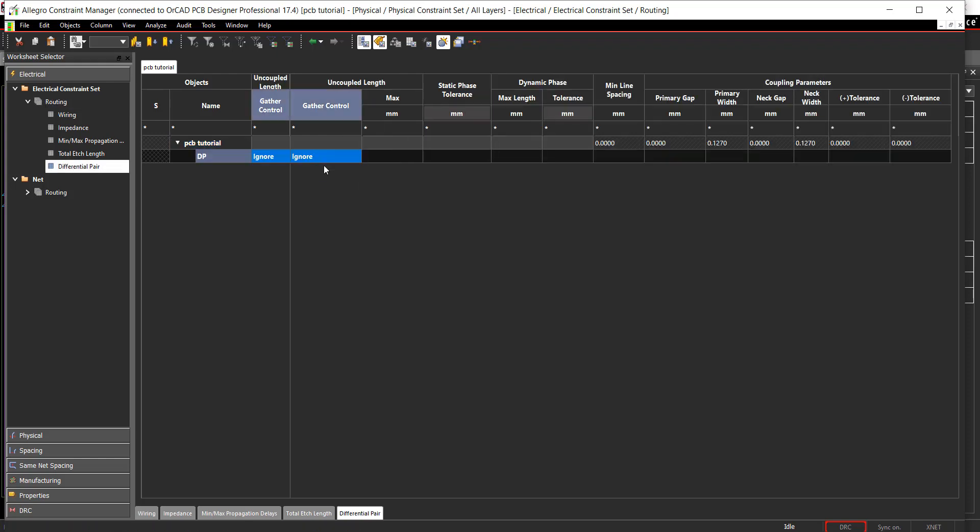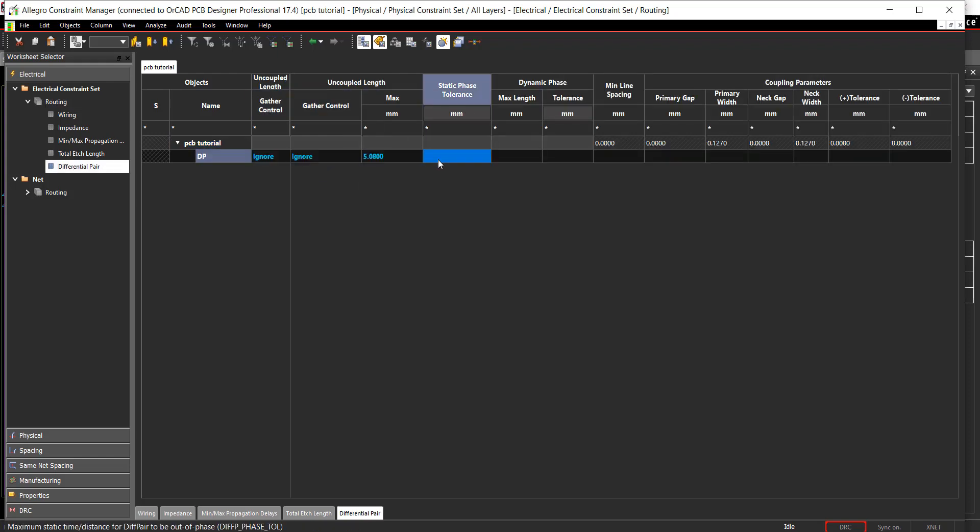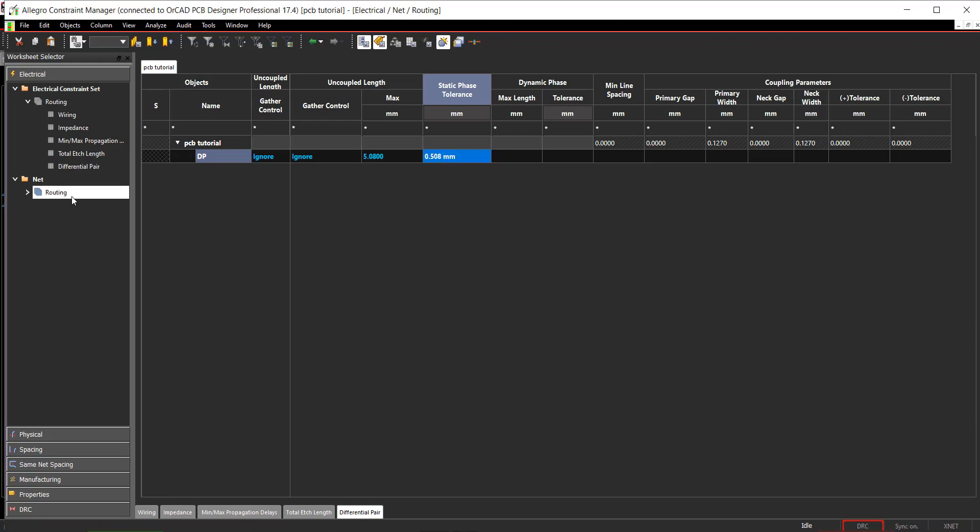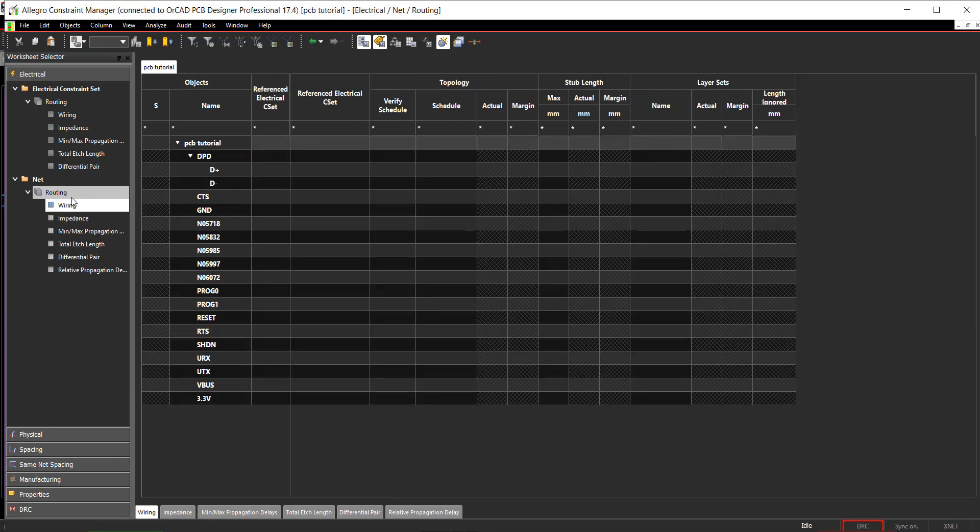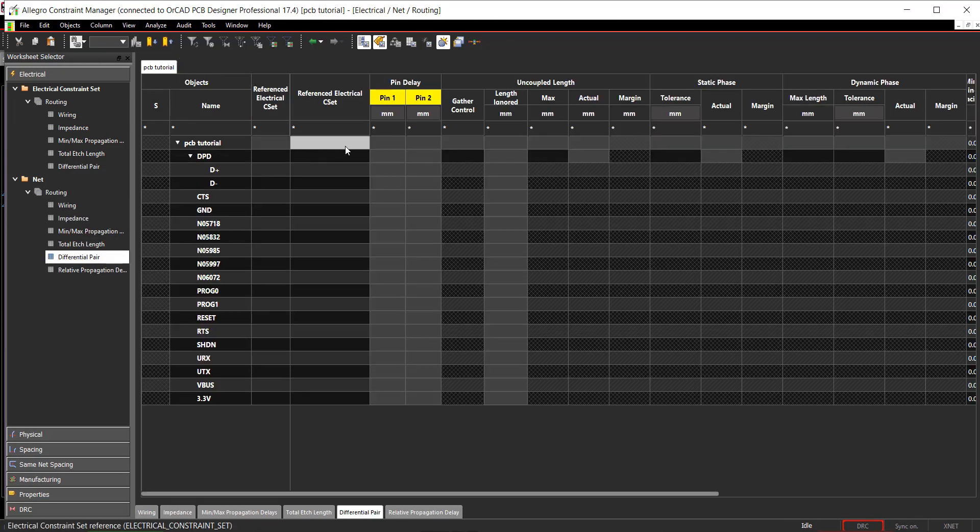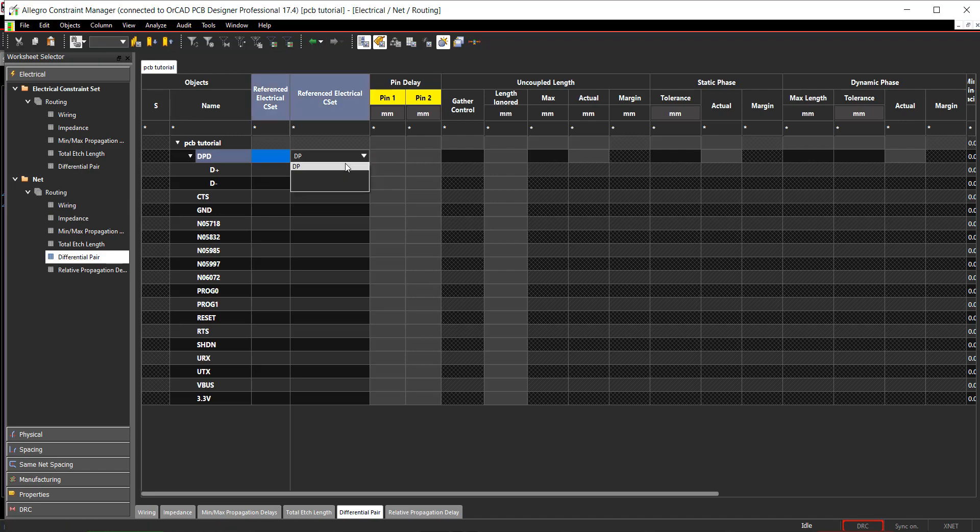Set GATA Control to Ignore and add values for the uncoupled length and static phase tolerance. In the worksheet selector, select Net Routing and assign the CSET to Differential Pair DPD.